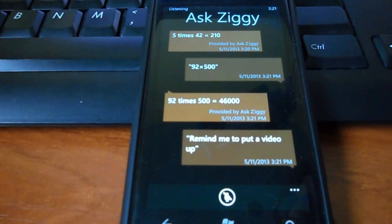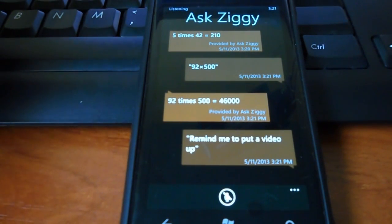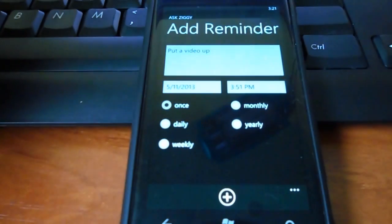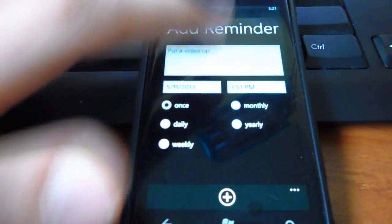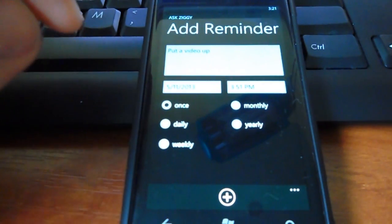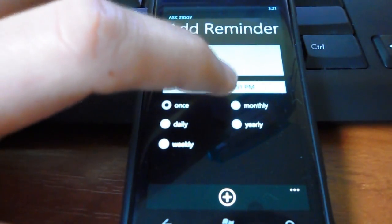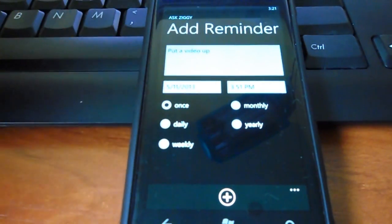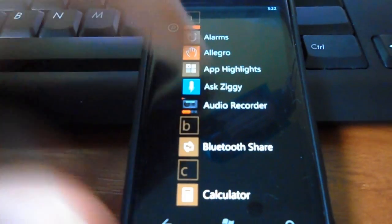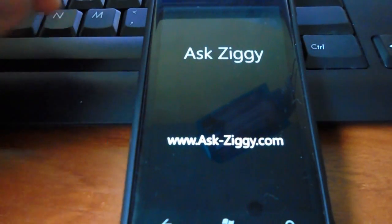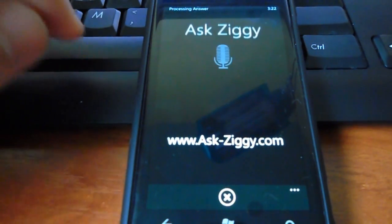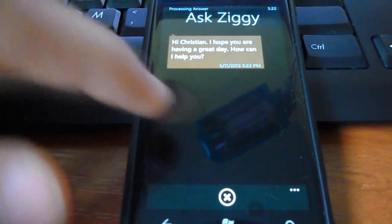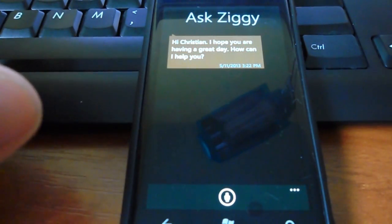Remind me to put a video up in 30 minutes. And she scheduled it for 3:51. So, as you see, it's a good application. But it requires some time to develop. I really like it. I use it.